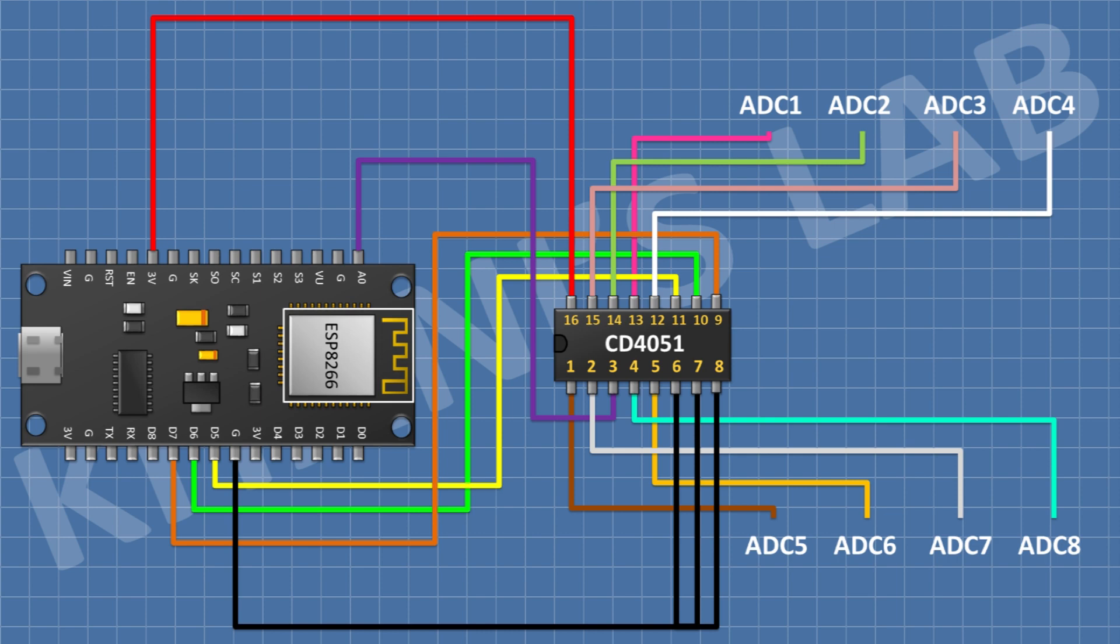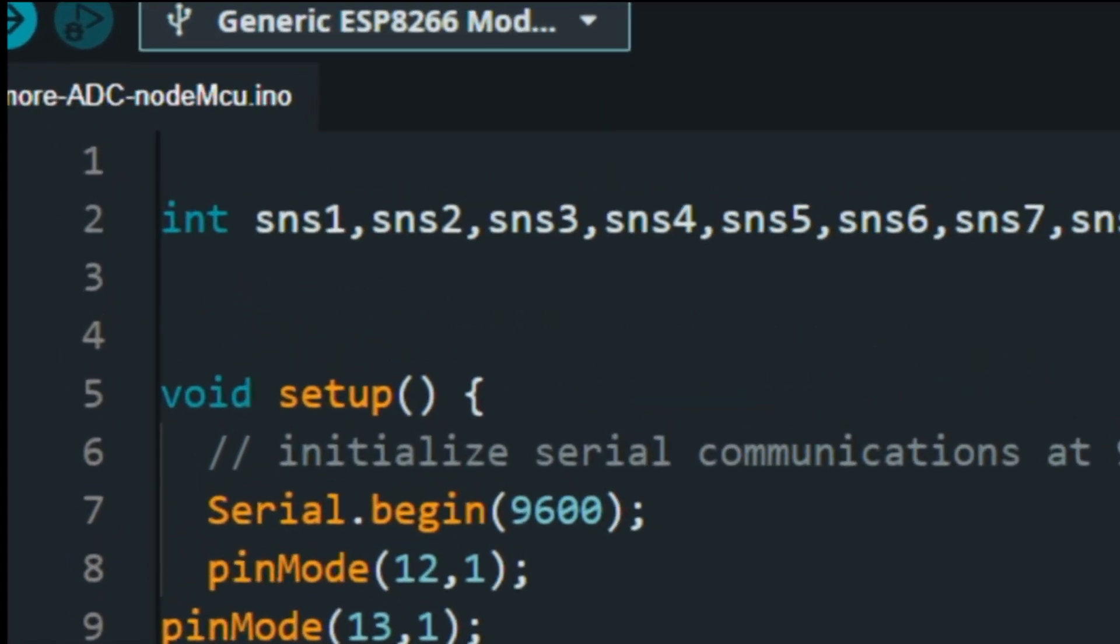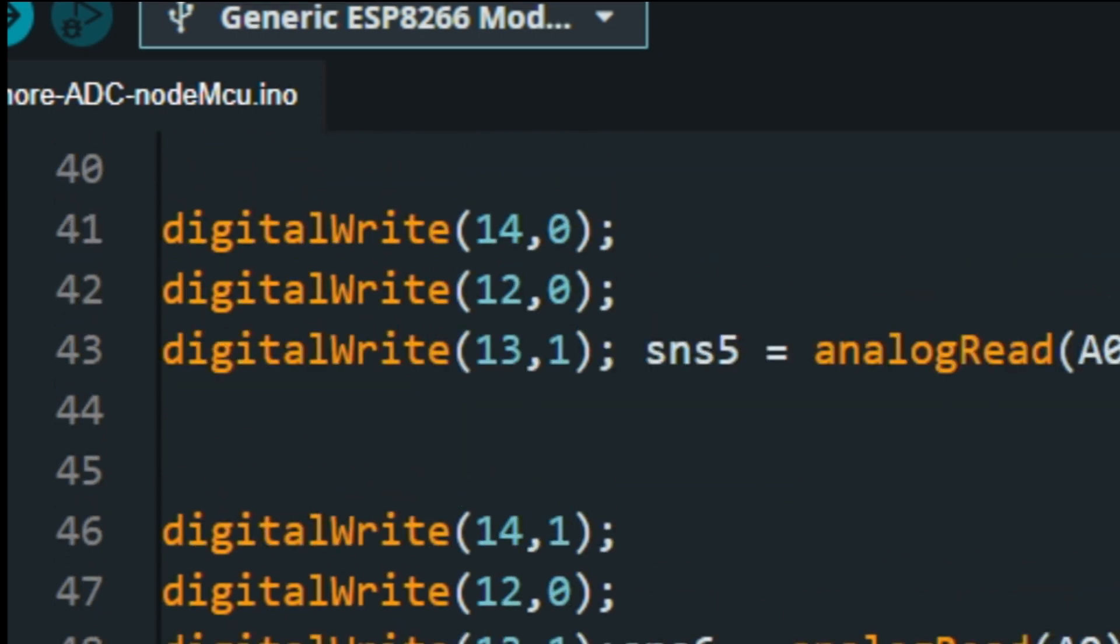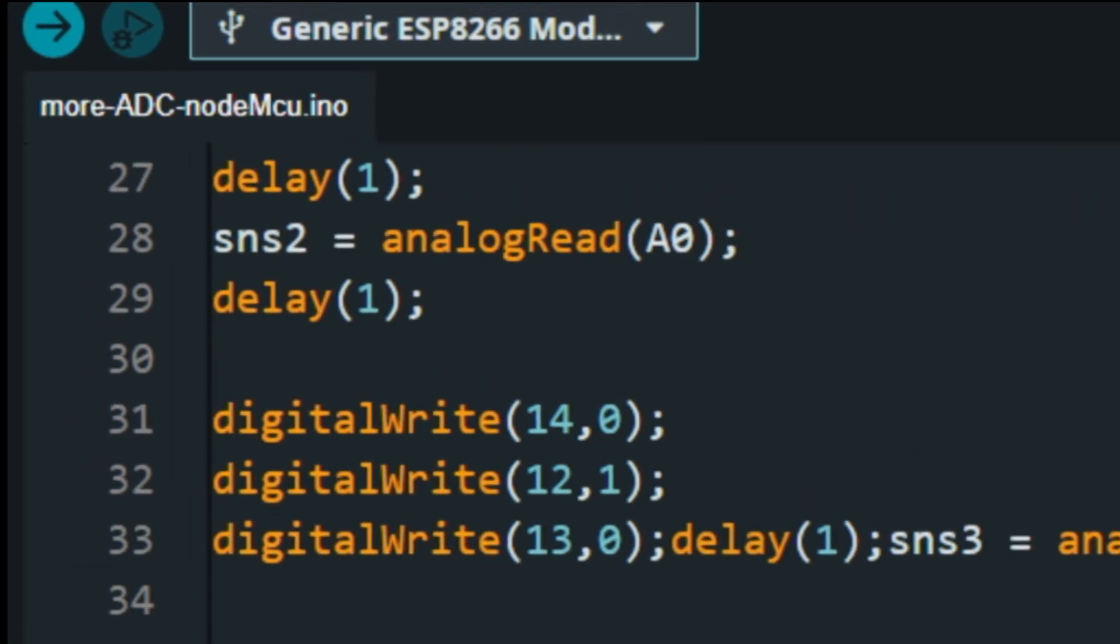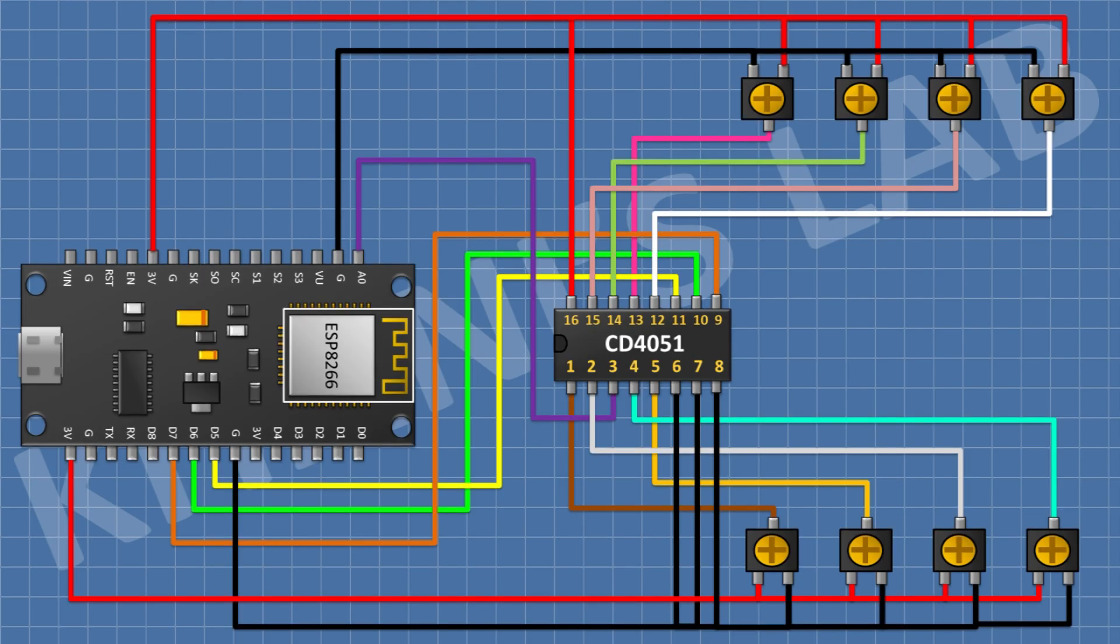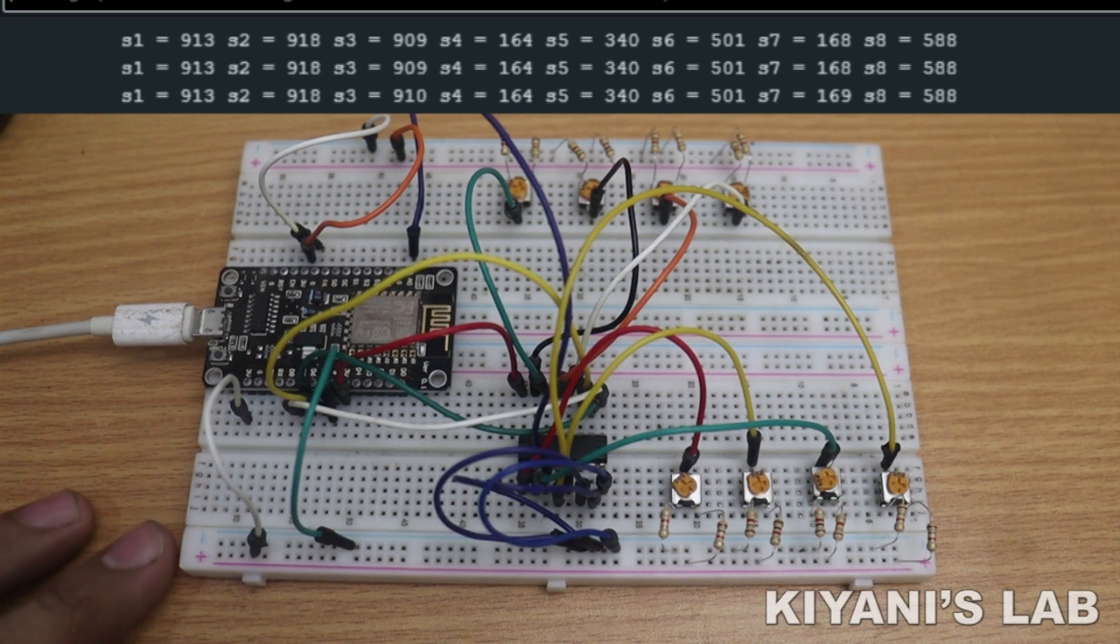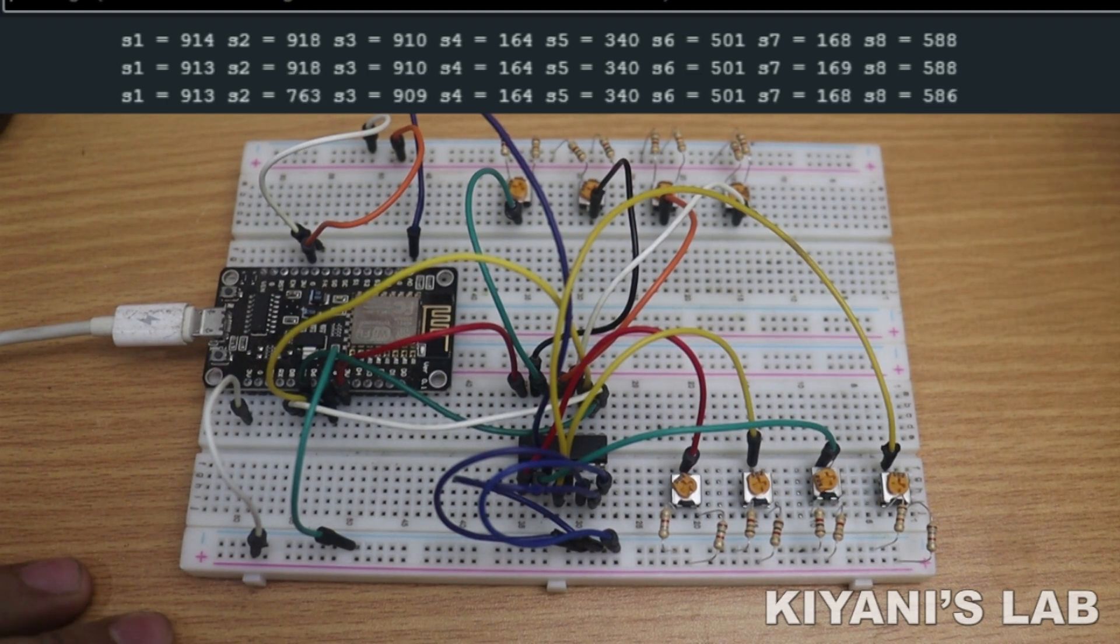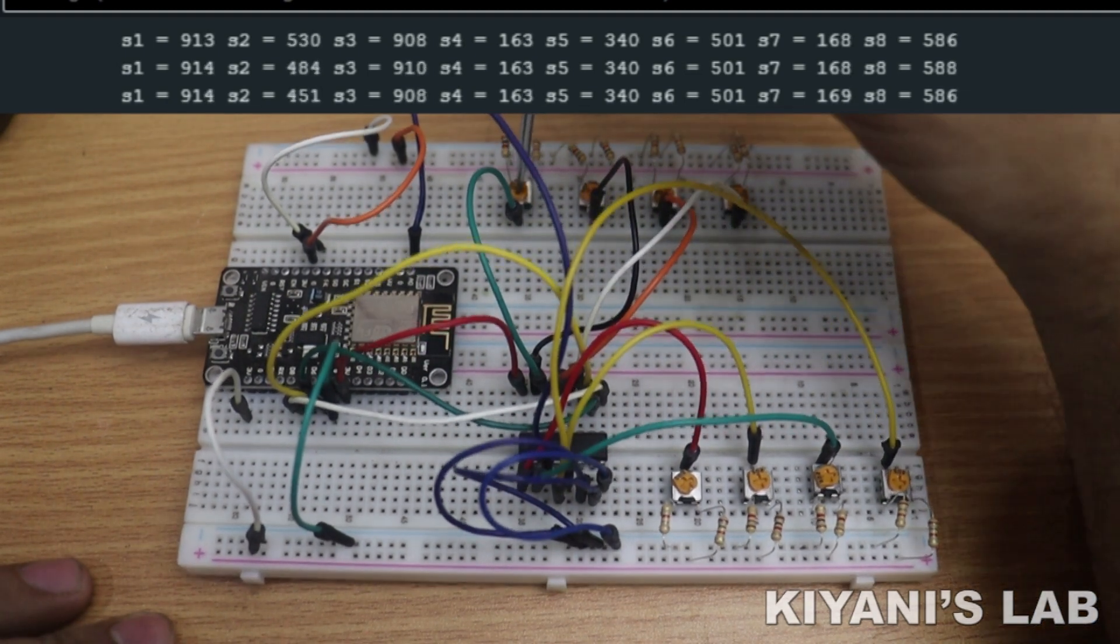So we have completed all the connections. Now let's upload the code to ESP8266 and test the project. Here in this example I have connected eight trim pots in voltage divider configuration and connected them to analog inputs. Now we can see the values of analog input pins on serial monitor.